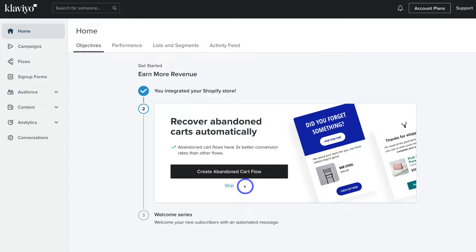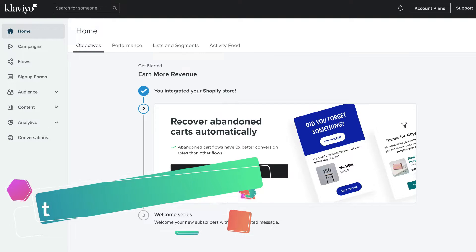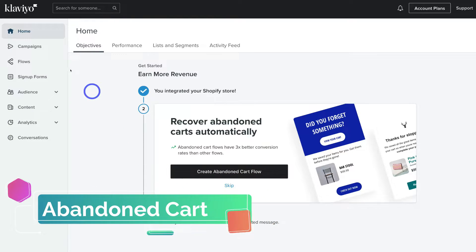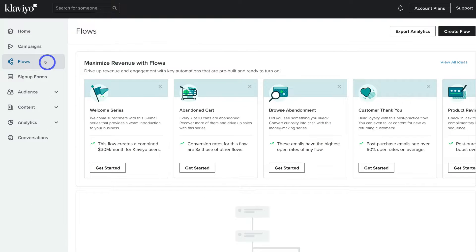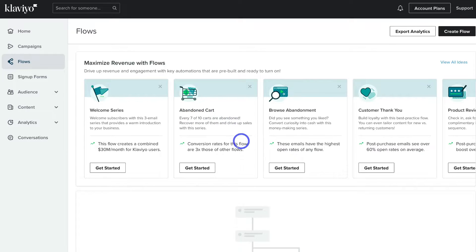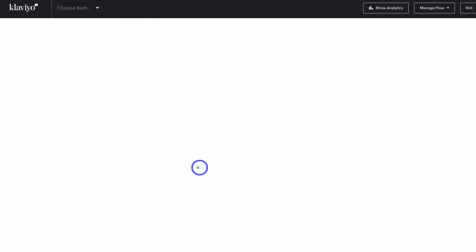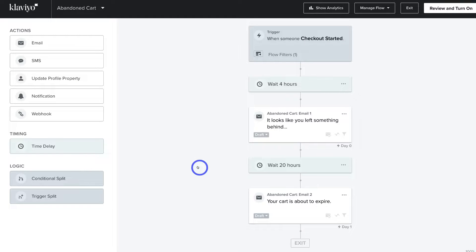In this tutorial we're just going to focus on creating an abandoned cart email flow. To do that, navigate up to Flows on the left-hand side. Email flows are different types of email sequences — each flow has multiple emails sent automatically based on a specific trigger and goal. Navigate over to Abandoned Cart and click Get Started. The best way to create an abandoned cart email, especially if it's your first time, is by using one of these templates.